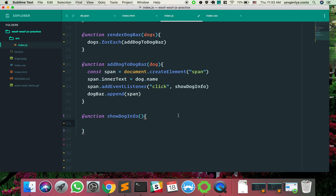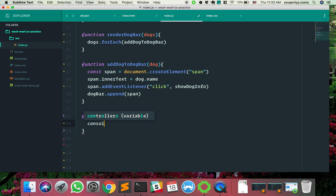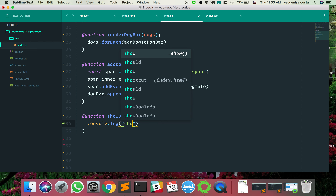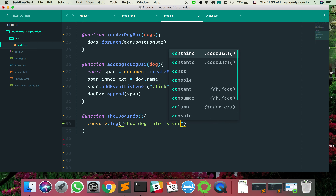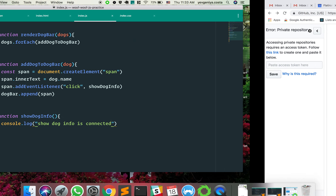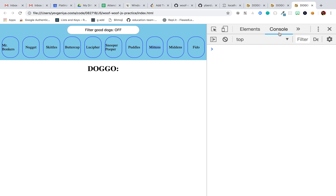We're going to make sure the event listener is actually connected. We have an event listener on our span that reacts to a click — it's always a good idea to check if it's connected. So in showDogInfo we can do a simple console.log: 'show dog info is connected'. I click one — it's working for all of them.